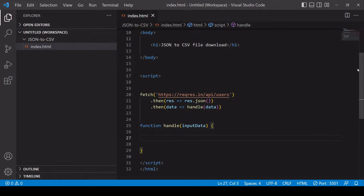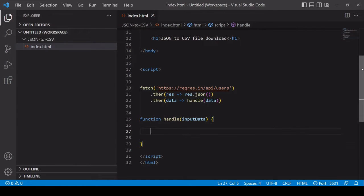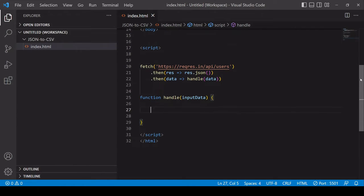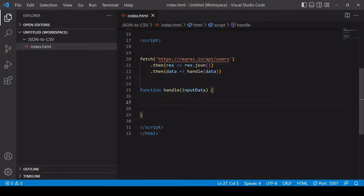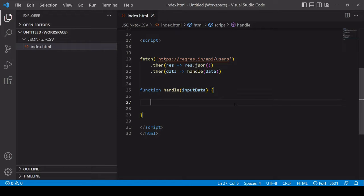The first thing I want to do inside this handle function is to get the headers for the CSV which is really just the first row of data and I want that to be the property keys for each bit of information about a user.